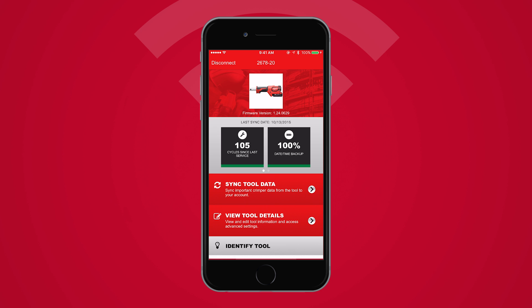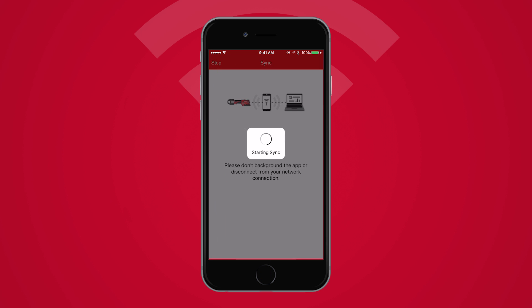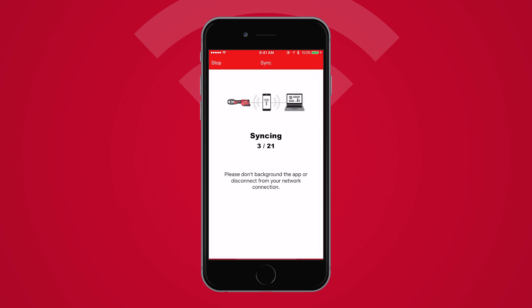Now you're ready to sync your data to the cloud. Tap Sync Tool Data. The time required to sync will vary depending on the number of cycles since your last sync. The next screen will track your overall progress.